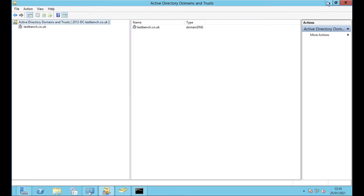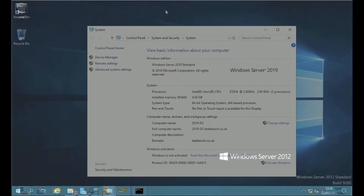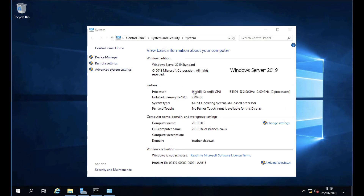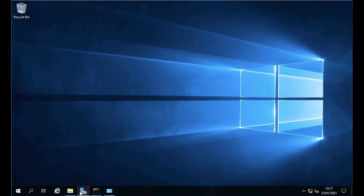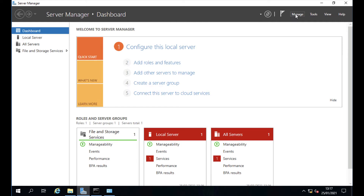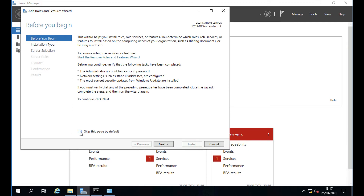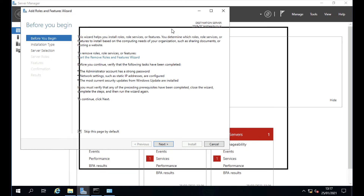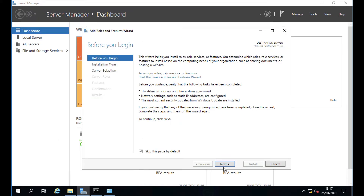A quick query shows all FSMO roles are on this one domain controller — in production they'd be spread out more sensibly, but this is a test network. Jumping across to the brand new server, it's already a member of the domain and running Windows Server 2019. Opening Server Manager, go to Manage, then Add Roles and Features.